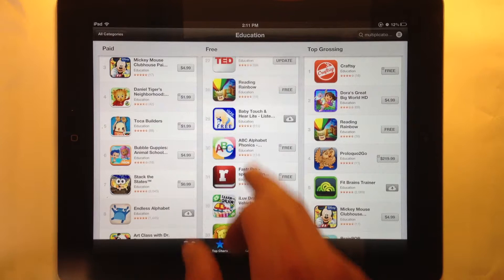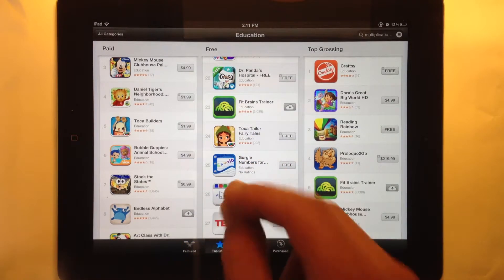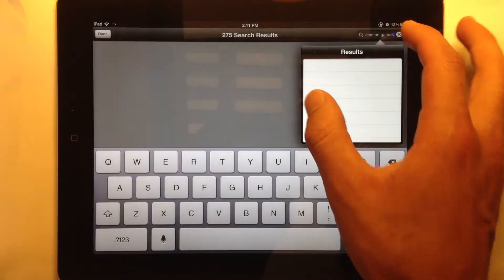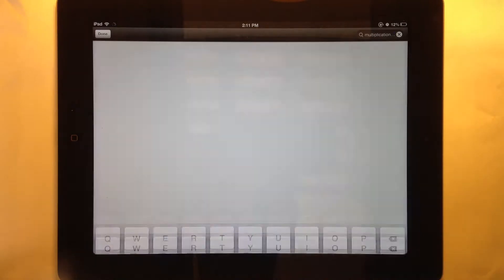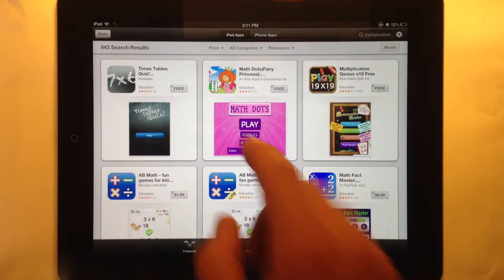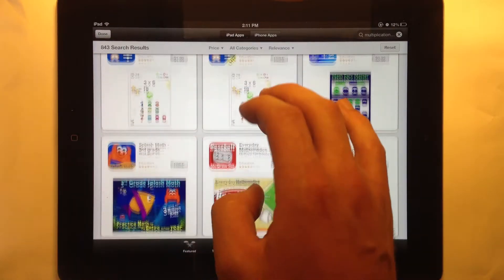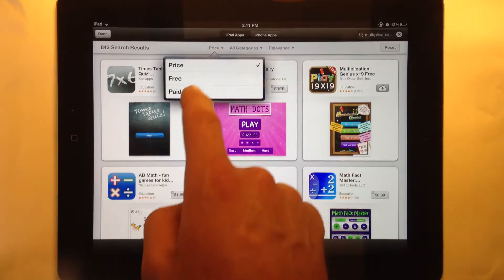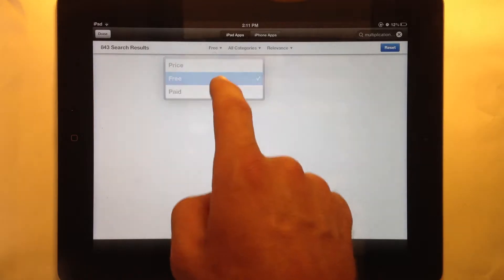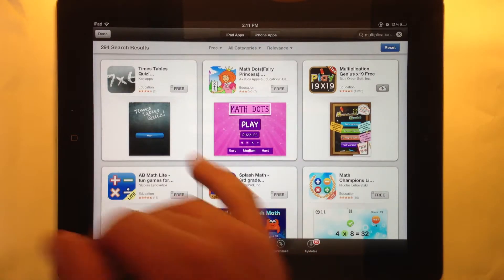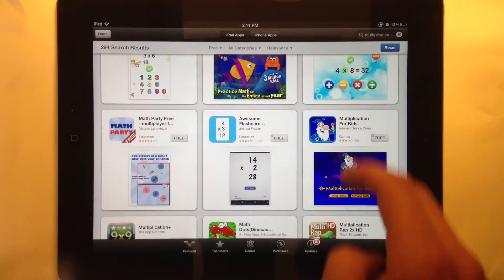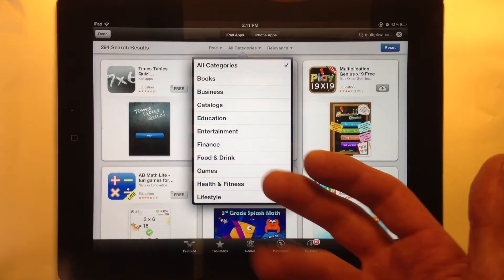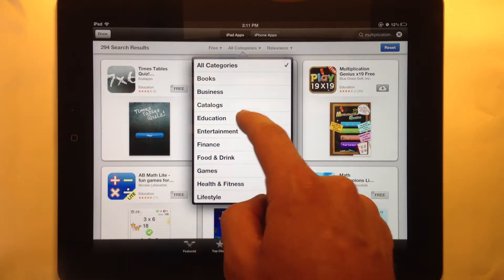If I'm looking for a specific type of app, I go to the search bar up in the corner. I typed in 'multiplication games' and clicked search, and I get a list of 843 games in that category. That's a bit much, so I might filter by free apps — now there are 294, which is fewer to look through. I can also filter by category; these are mostly educational apps, and filtering brings it down further.